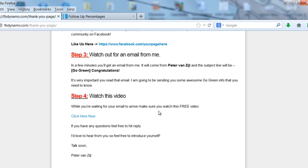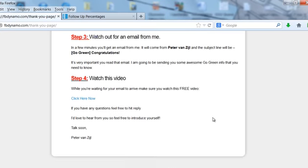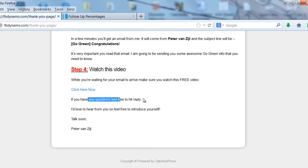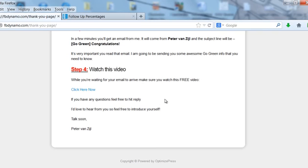So I highly recommend that you do that and you'll start to recoup your costs of your small investment that you're going to be making for these ads pretty damn quickly. So step four, watch this video: while you're waiting for the email to arrive make sure you watch this free video, if you have any questions feel free to hit reply to this email that you're about to receive and I'd love to hear from you, feel free to introduce yourself, talk soon PD Van Sale.